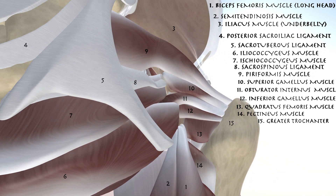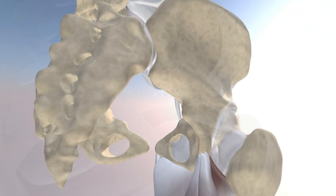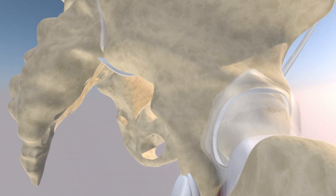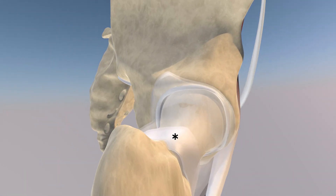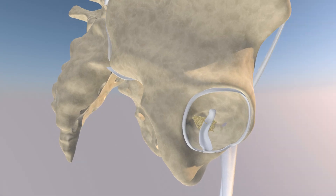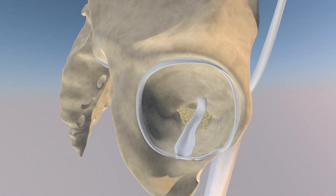Now we're removing the neurovascular structures. You can appreciate the external rotators of the hip as well as some of the pelvic floor musculature. Here we're looking at the hip with the external rotators removed — the capsule is translucent and you can get a good view of the reflected part of the capsule of the hip joint. Now we're removing the femur, and you can appreciate the deep cavity of the acetabulum, as well as the ligament of teres and the fat pad within the hip joint.